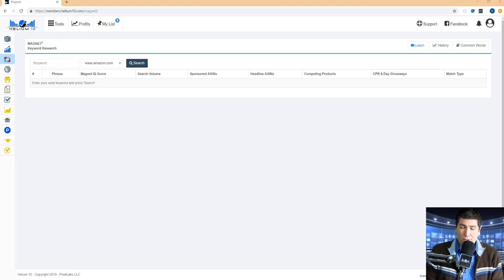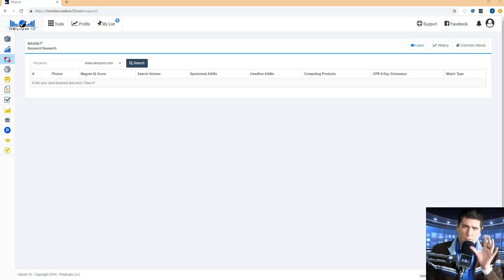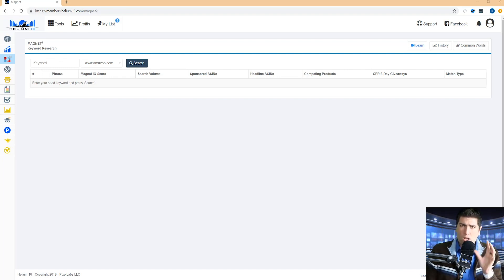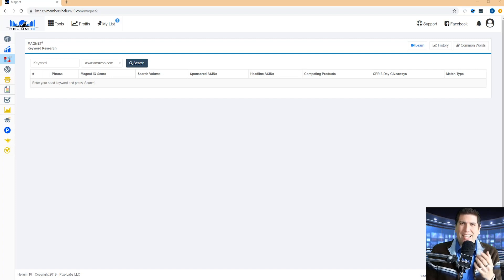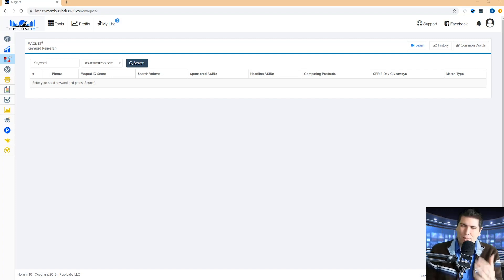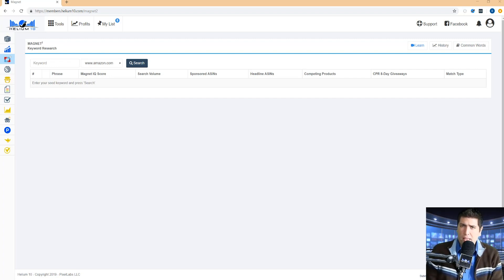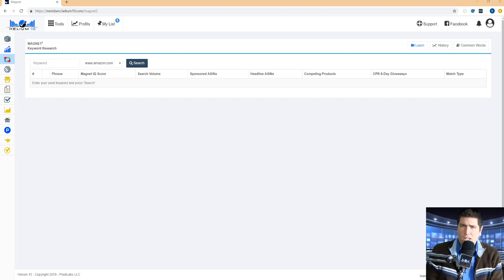How's it going guys? Bradley Sutton from Helium 10 and I'm going to give you guys an overview of Magnet 2, which is our keyword research tool. We just had a recent user interface update and I wanted to be able to show you guys how to navigate around it. We've got some cool new filters that might help you in your keyword research and maybe this is your first time using Magnet.